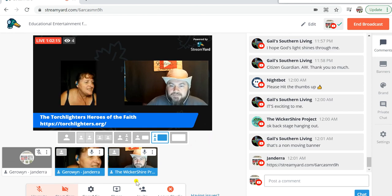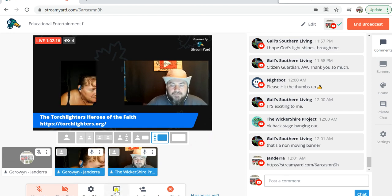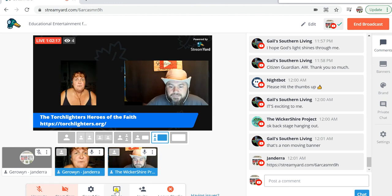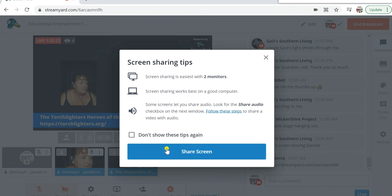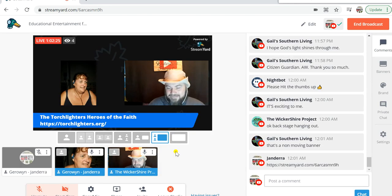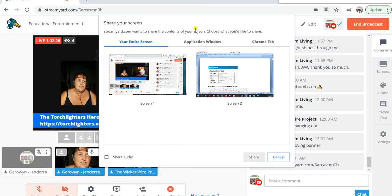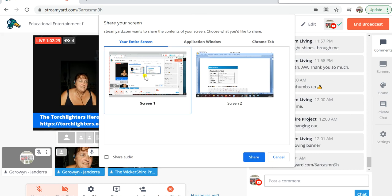What else was I doing? Oh, screen share, that's right. So if you wanted to screen share — sorry Billy, you can't see what I'm doing — you click on the little screen share button. You click share your screen and then it gives you the option as to whether or not you want to share what you're actually working on.